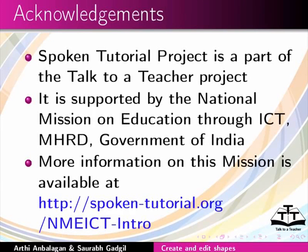More information on this mission is available at spoken-tutorial.org. We have come to the end of this tutorial. This is Aarti Ansoura from IIT Bombay signing off. Thanks for joining.